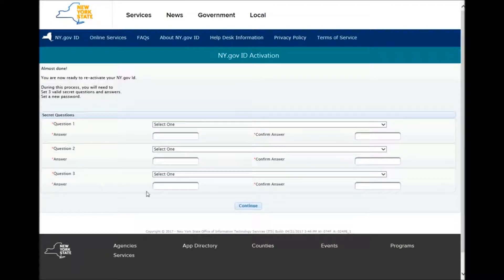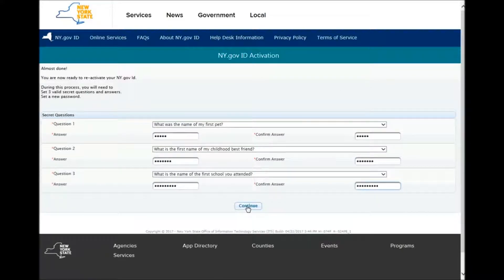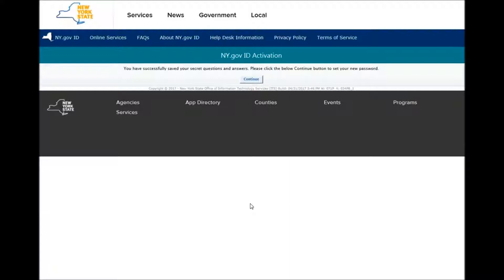Now you choose three new secret questions. After choosing three new secret questions, you then press Continue. Now it says: You have successfully saved your secret questions and answers. Please click the Continue button below to set your new password. Then you click Continue.